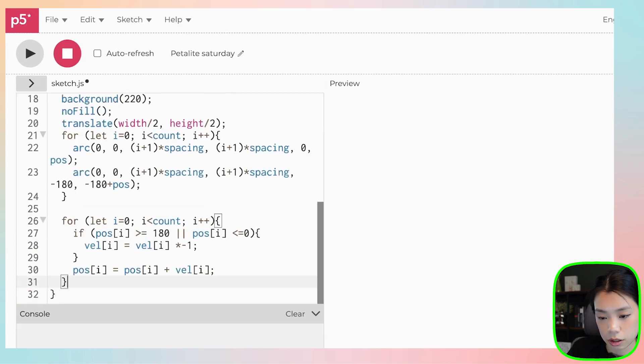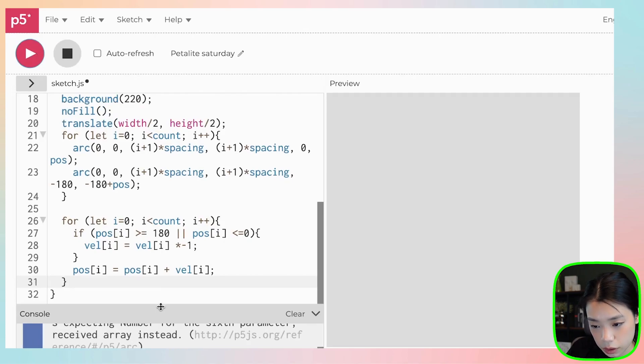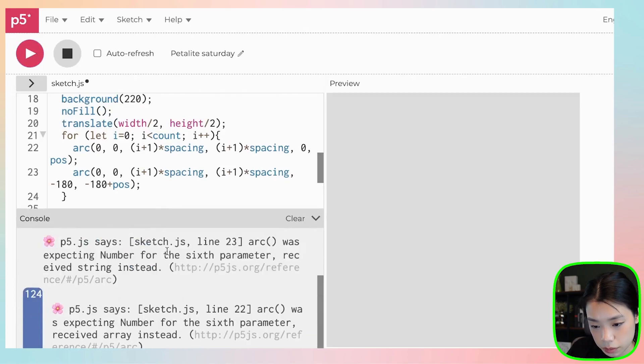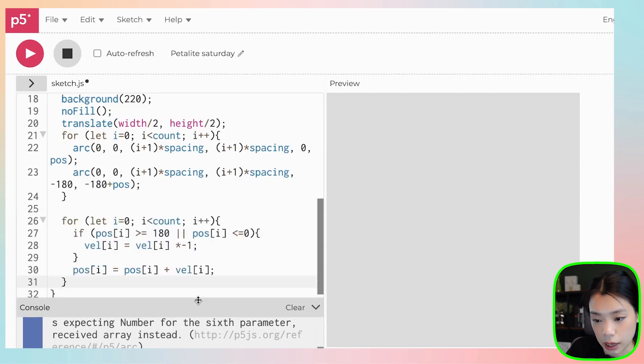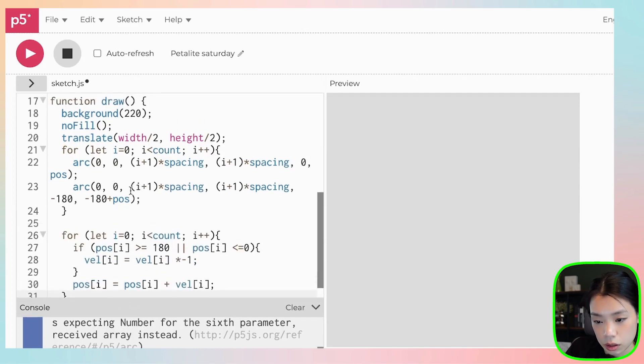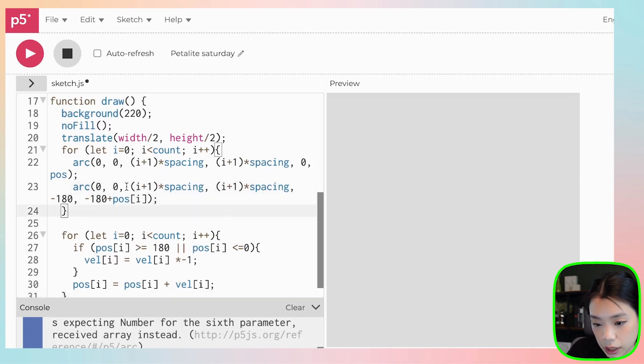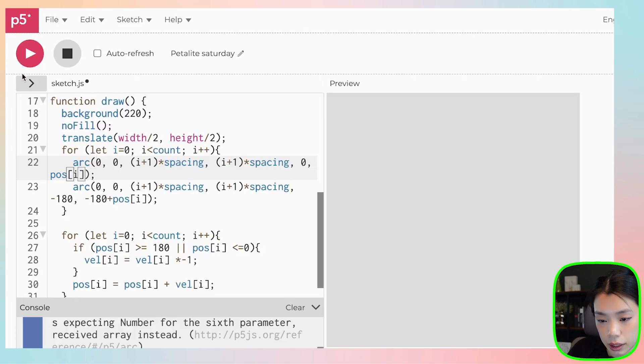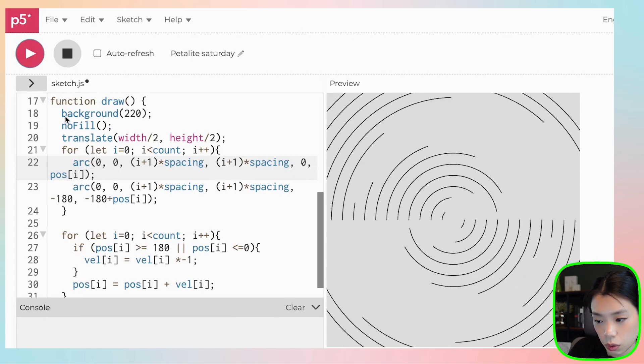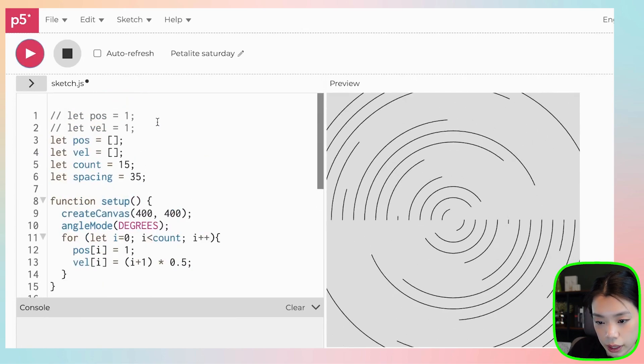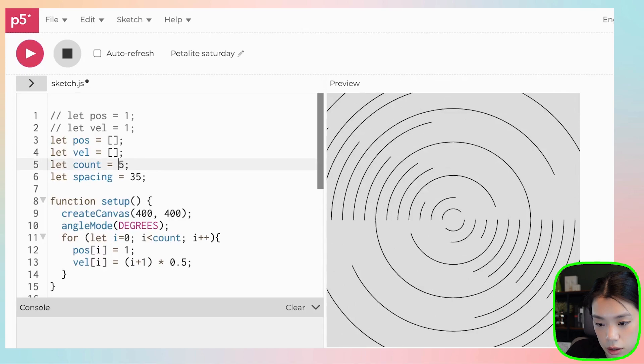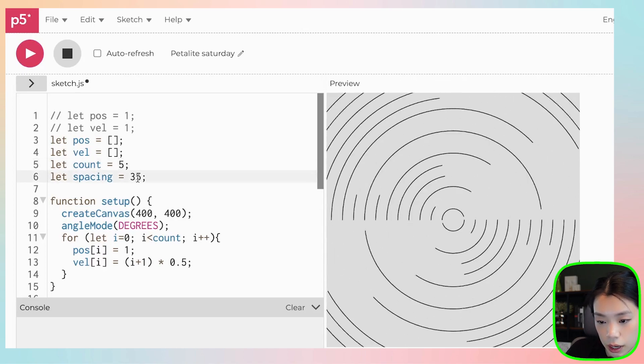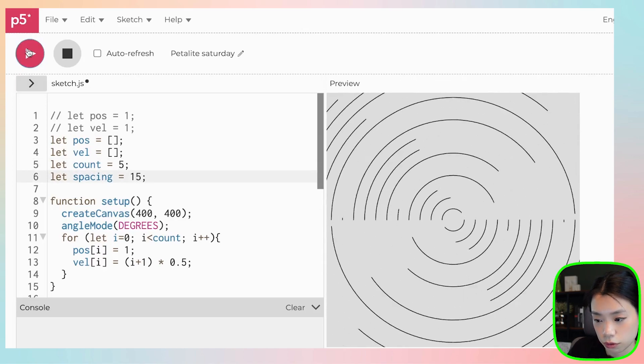And instead of just having this if statement here, we also need another for loop. If pos of i is more than equals to 180, so it's going to be the exact same thing. But now we're looping through the two arrays. Val of i is going to be changed. It's going to change direction. And then after that, you want this to be equals to this plus val of i. Then we can delete this piece here. Let's try it. What did I do wrong? Arc was expecting number for the sixth parameter. So this, we need i here. We need i here.